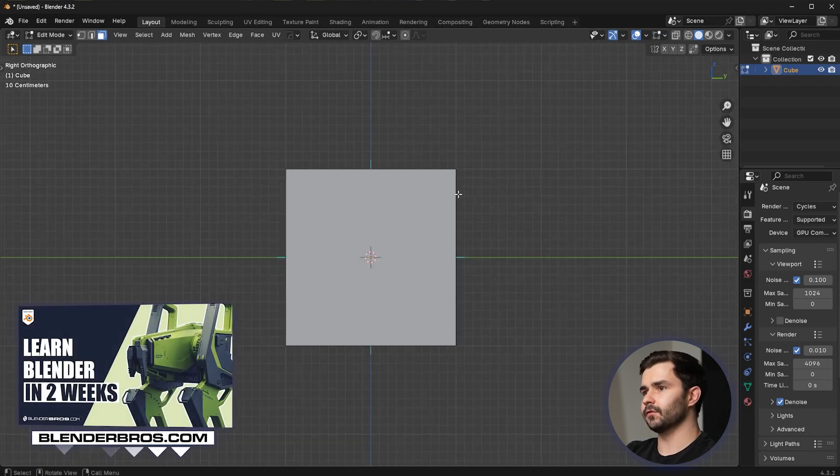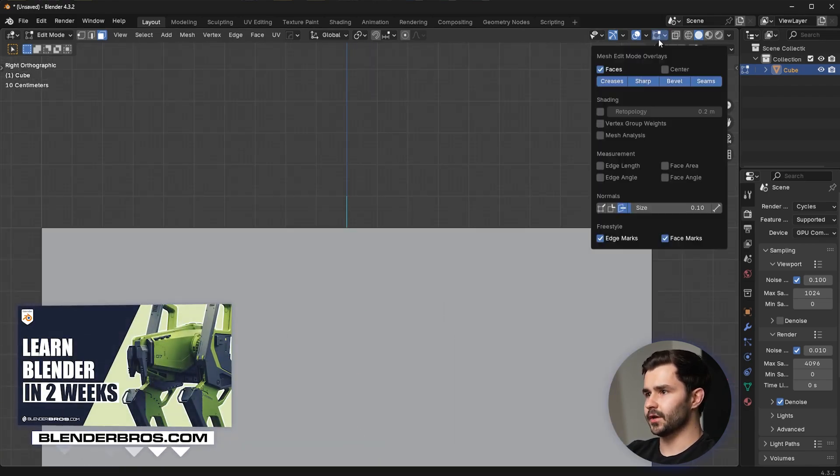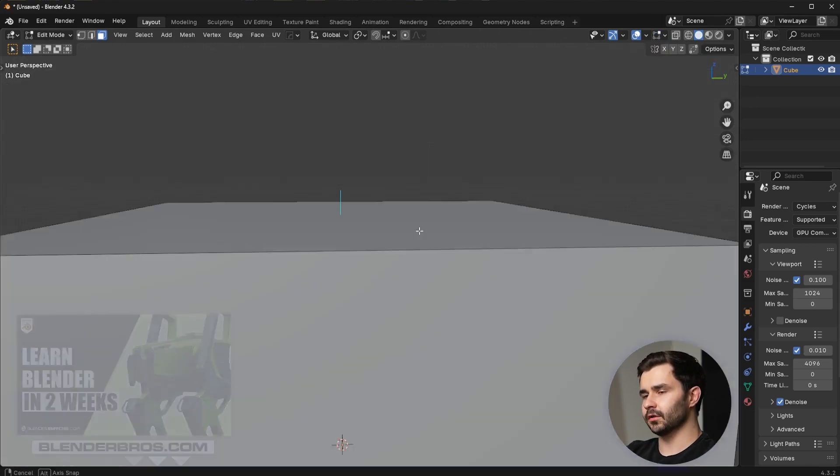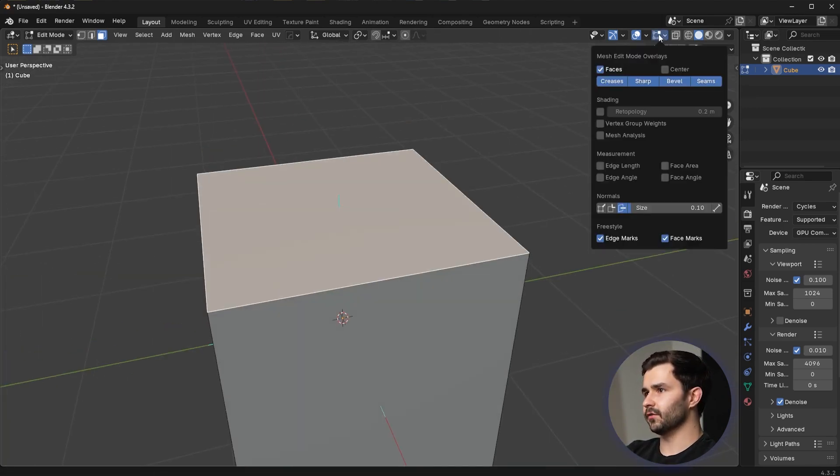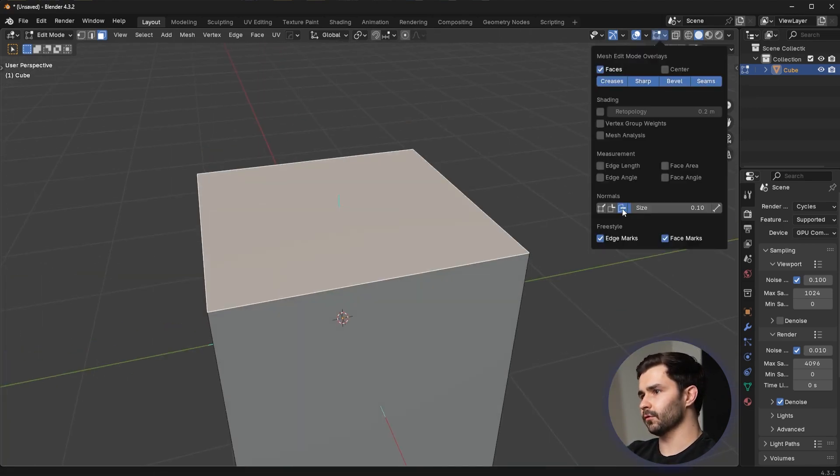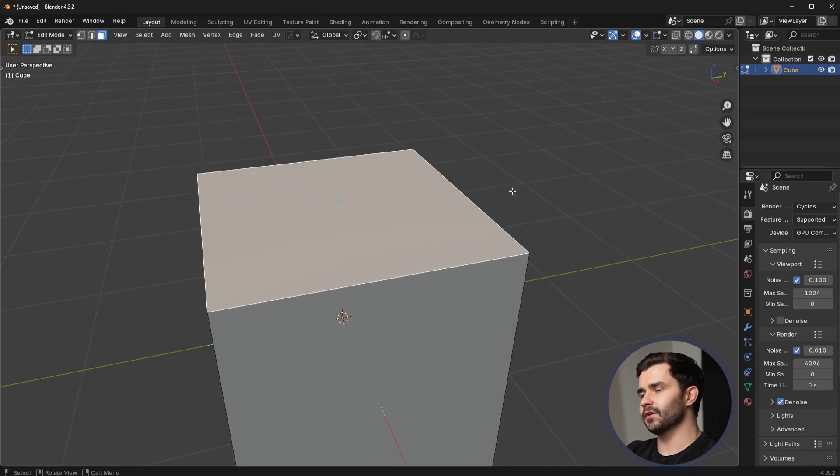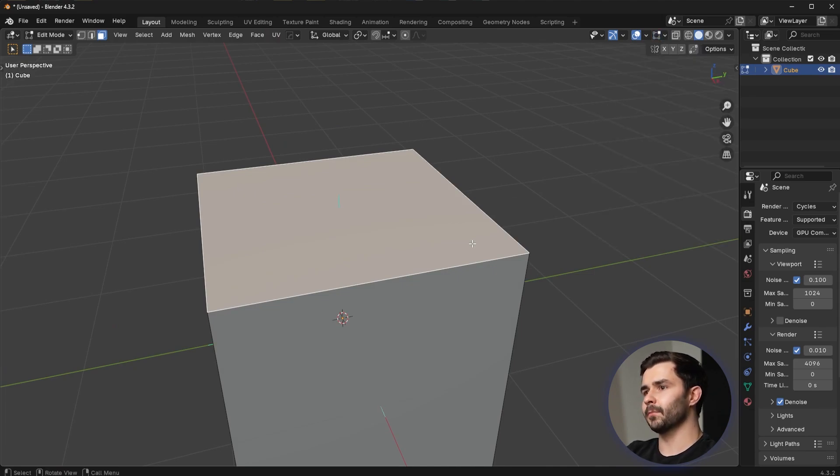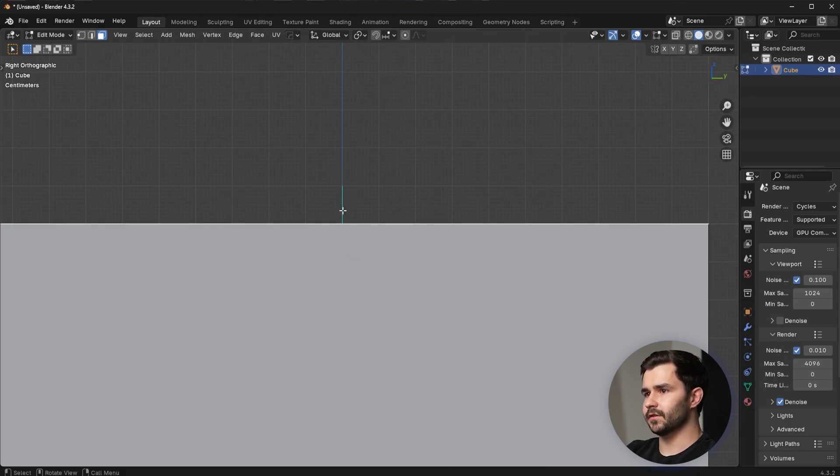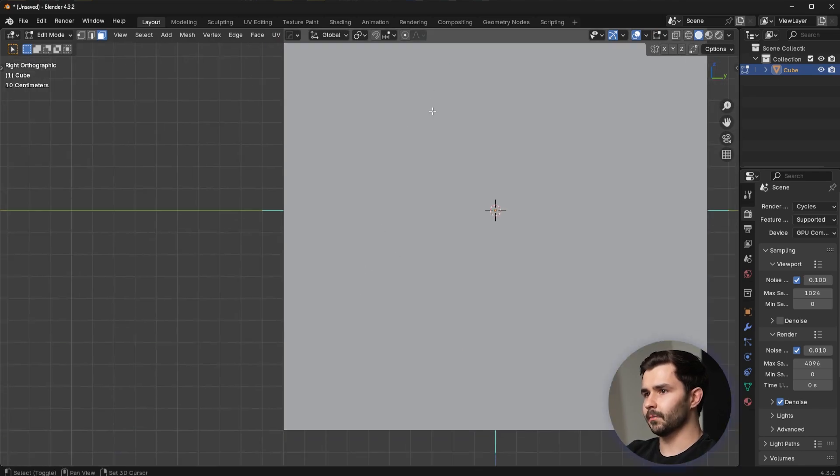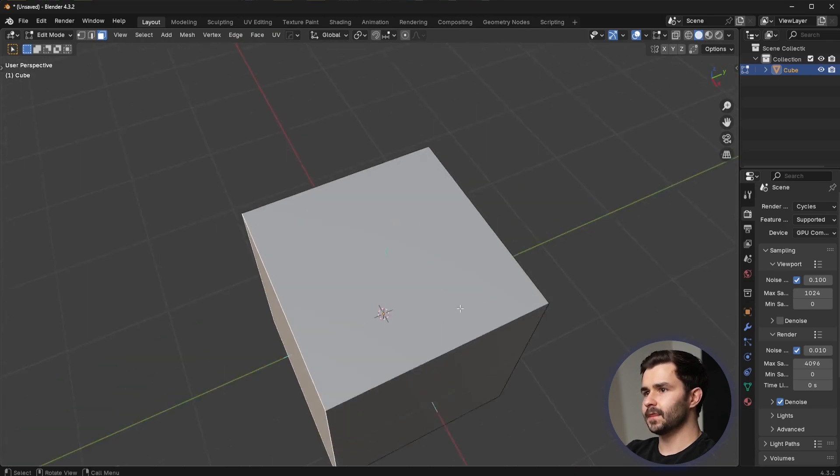These lines right here are perpendicular to the face. That's because I have face normals turned on. So a face normal is anything perpendicular to a face and you can see all of these normals are perpendicular to all of these faces here.